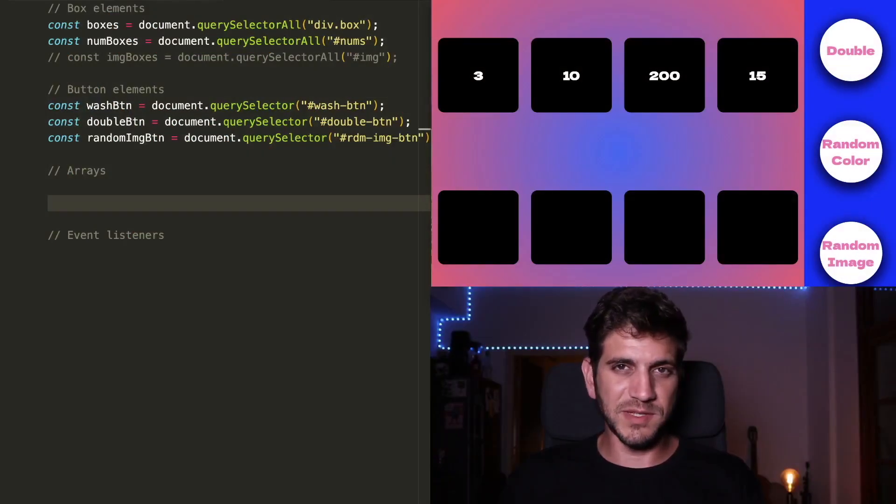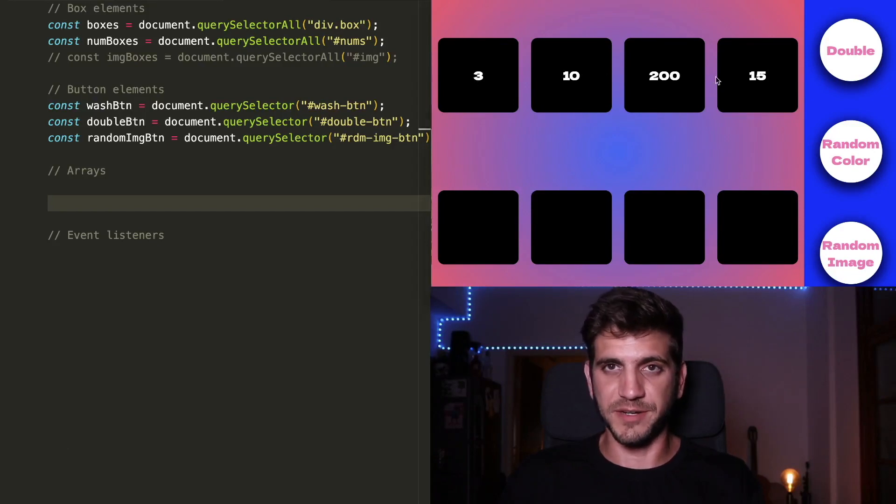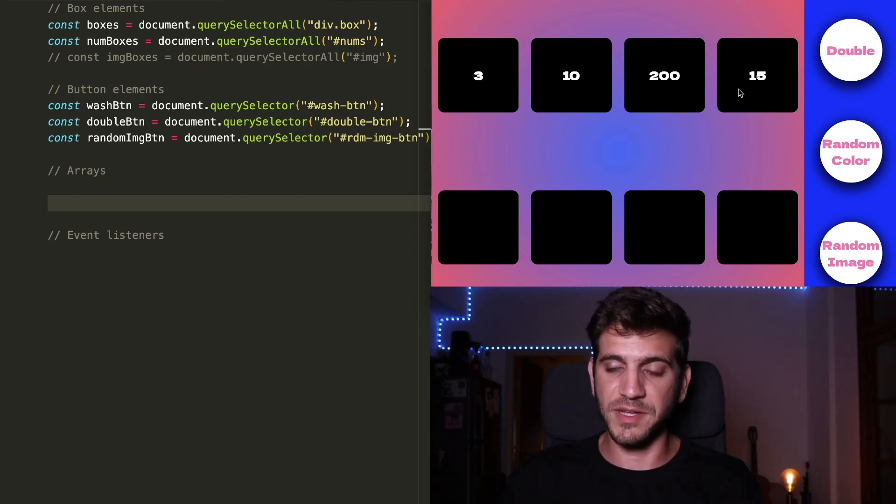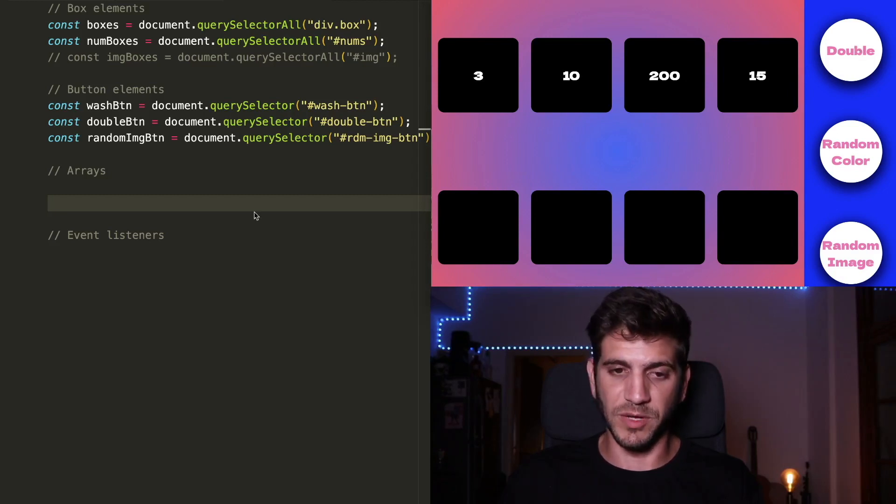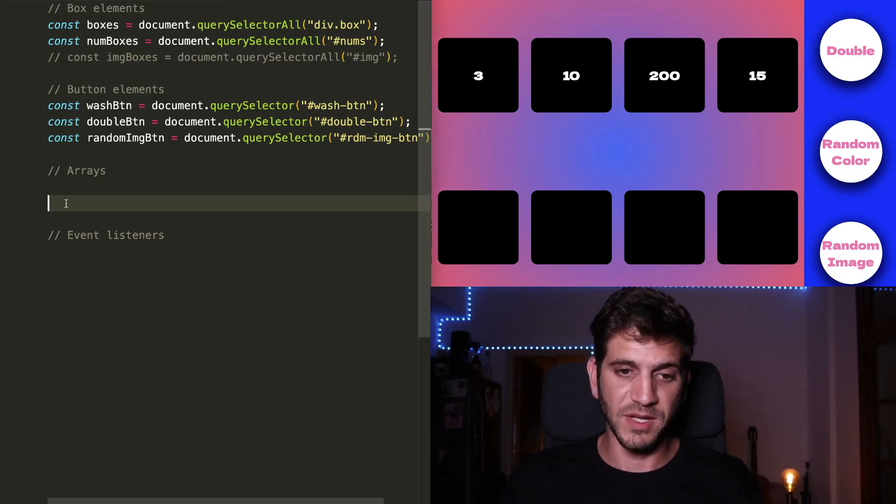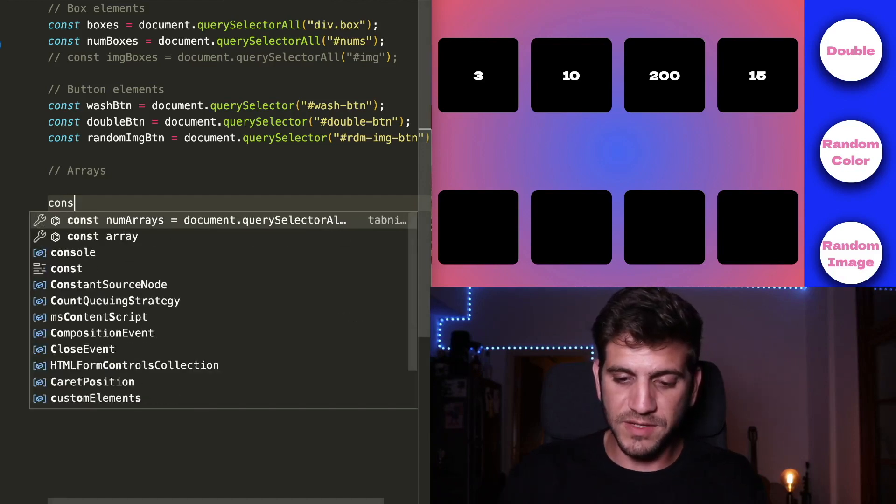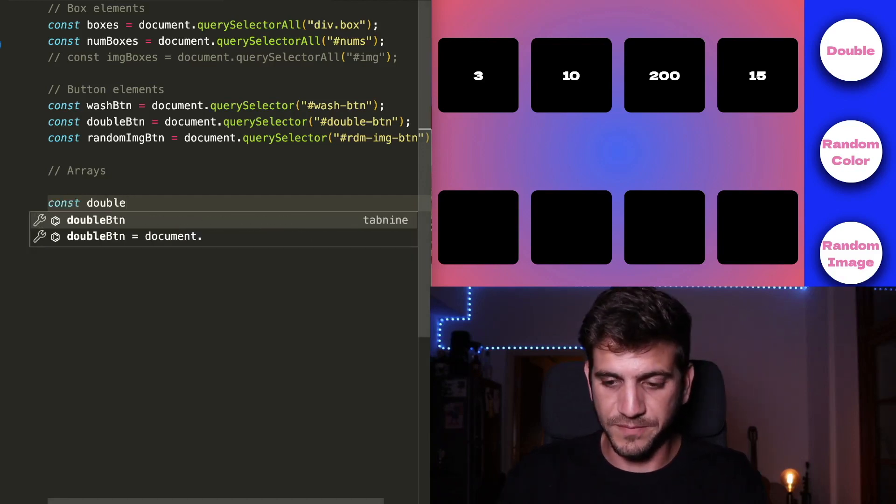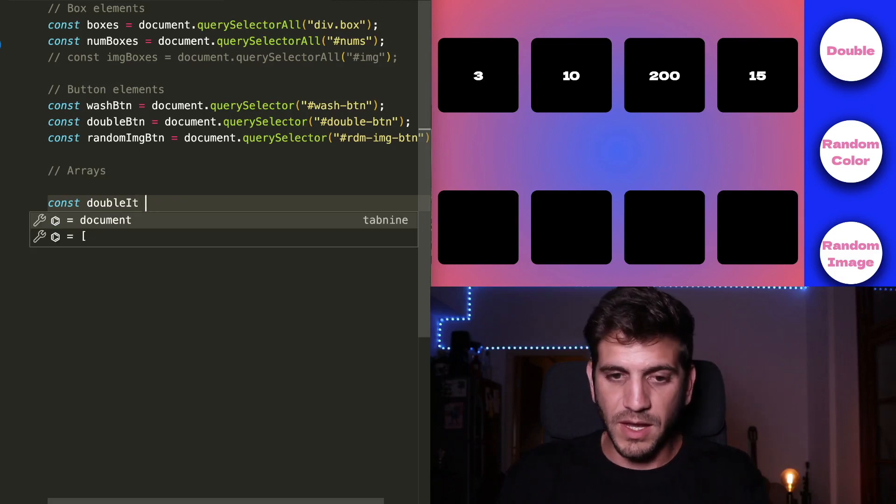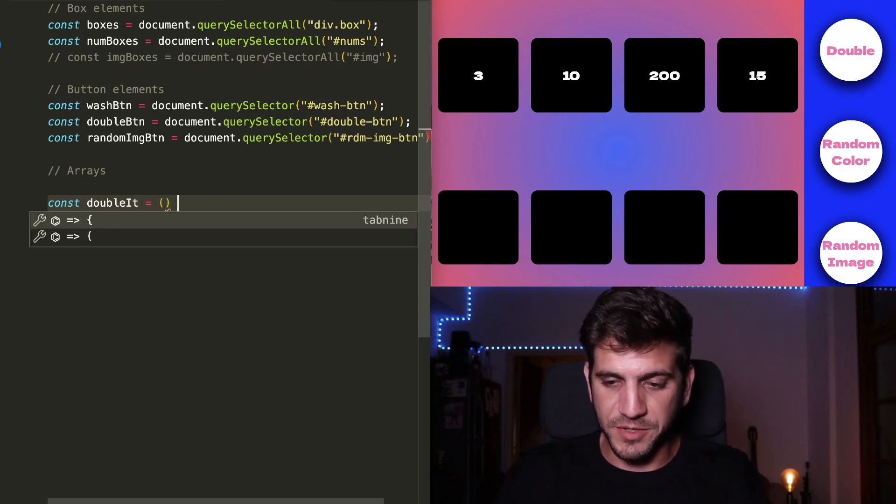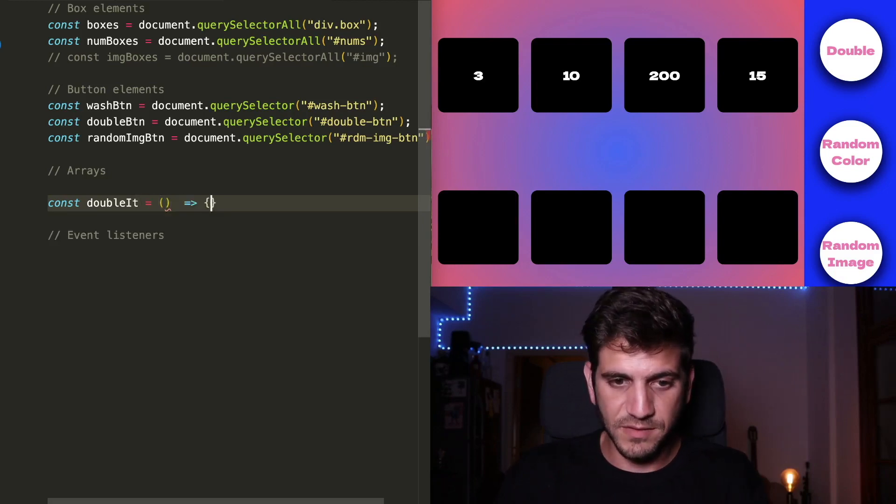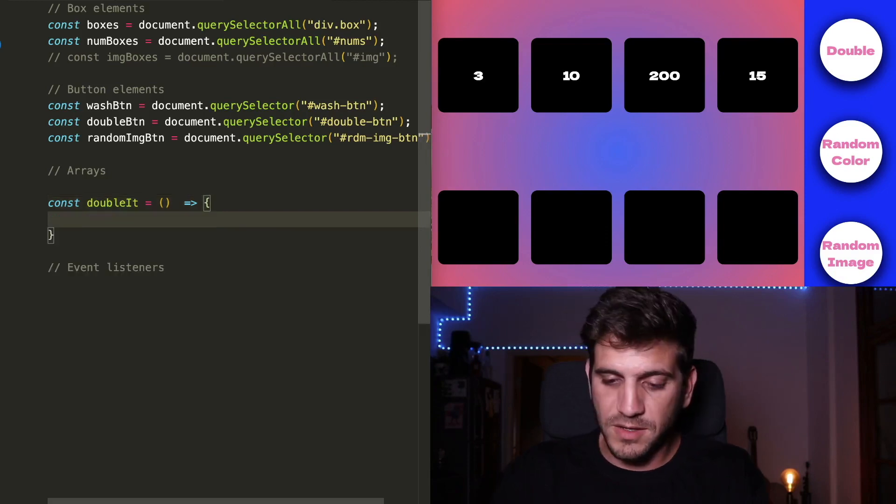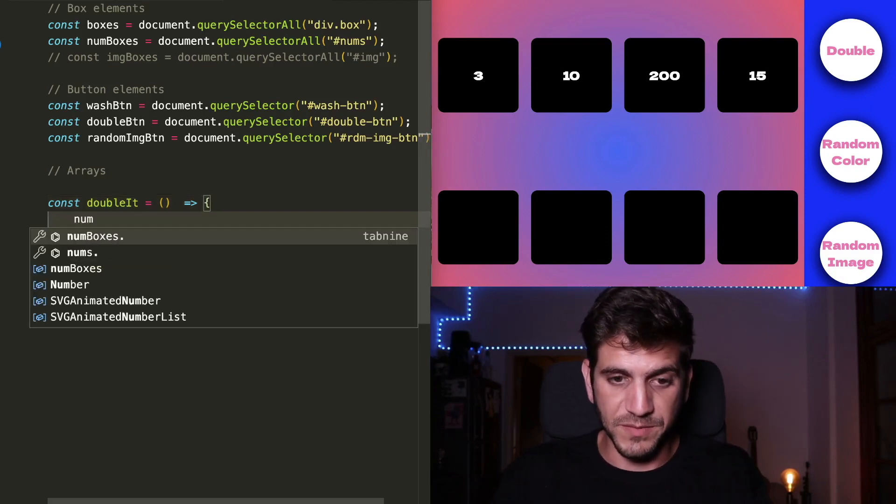Now let's take it one step further. We have our numbered boxes here, and we're going to create a function that will double the numbers in them when I click the double button and we're going to use forEach. So I'm going to write this function called doubleIt this time. And it won't receive any parameter just yet. But it will use the forEach method.